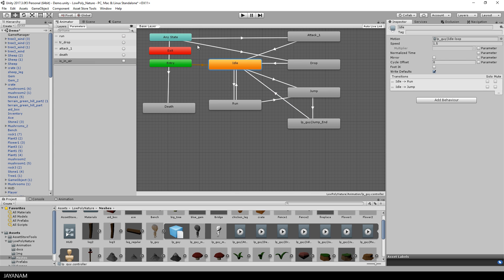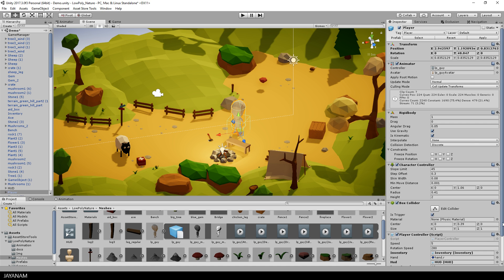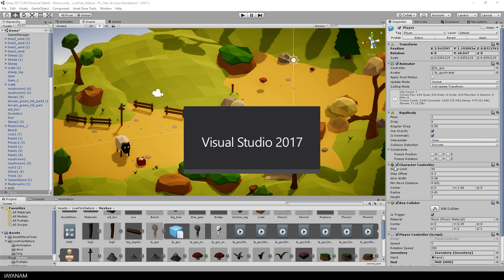So let's go back to the Unity editor, find the player controller script and double click it to edit the script in Visual Studio.